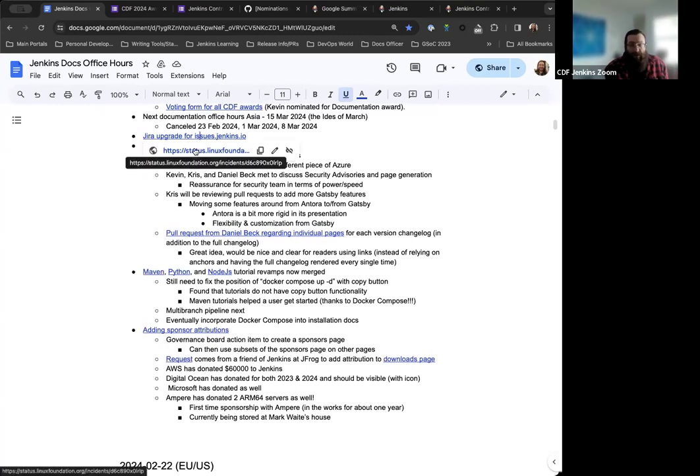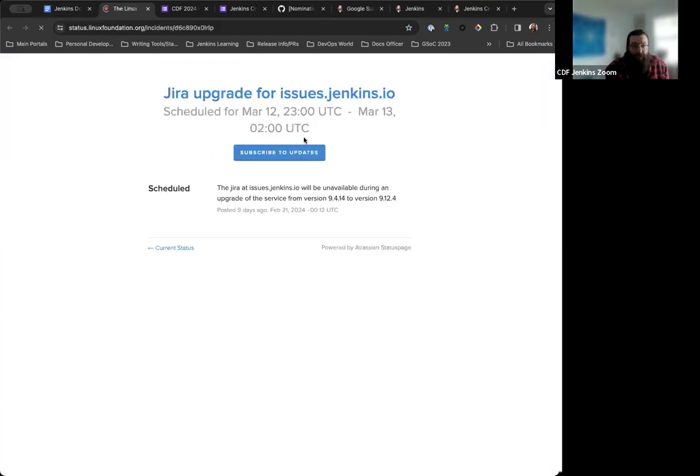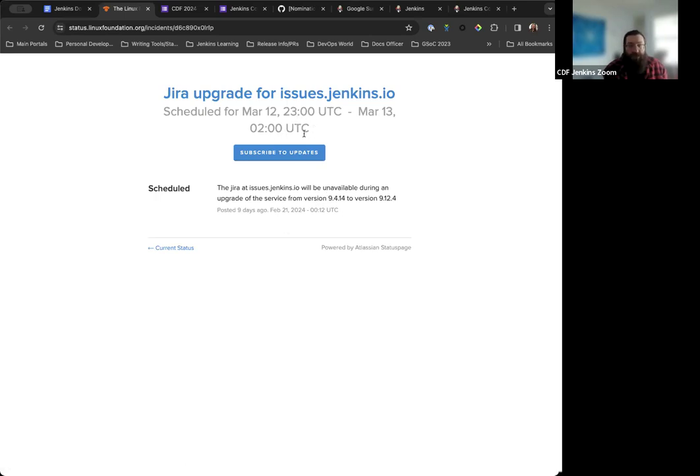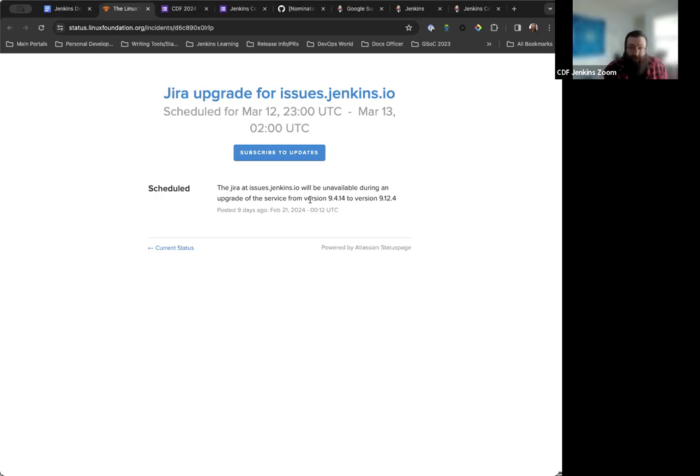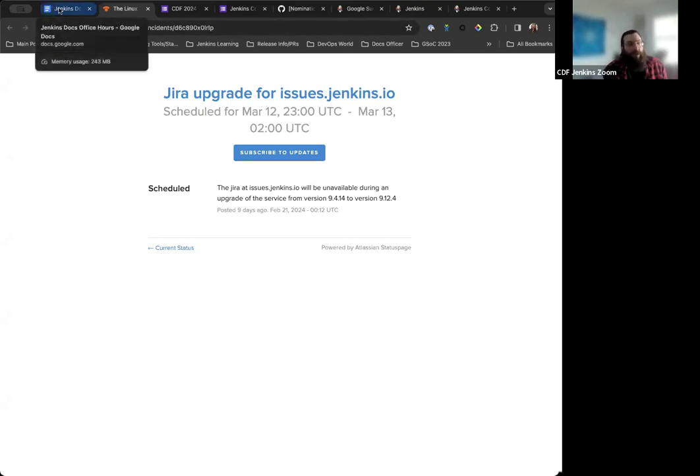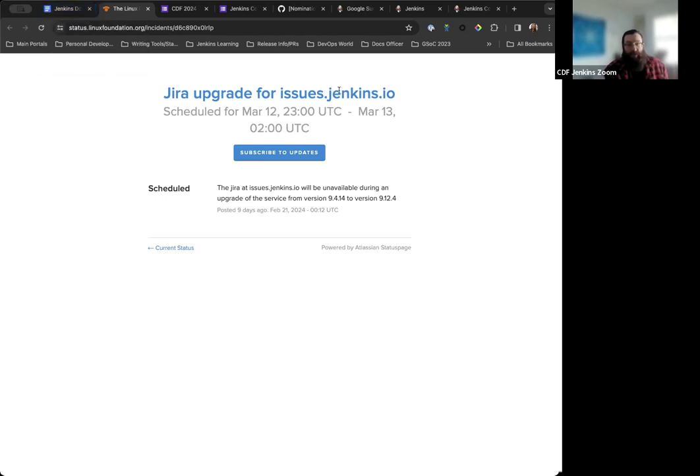Something we want to note and make sure everyone's aware of is that for March 12th, there's going to be a JIRA upgrade for issues.jenkins.io. The service will be unavailable for a period of time. However, we're hoping that's a minimal period of time. The idea is it's only a couple of hours. If everything goes well and there's no issues or hiccups, that should be the case. You can subscribe to updates if you want to be constantly updated when there are updates for this.